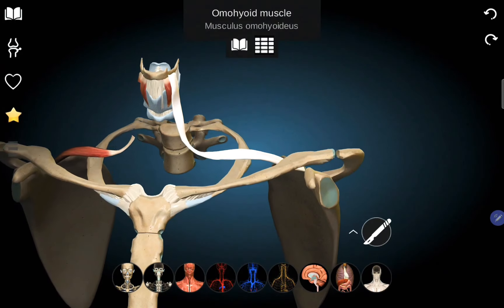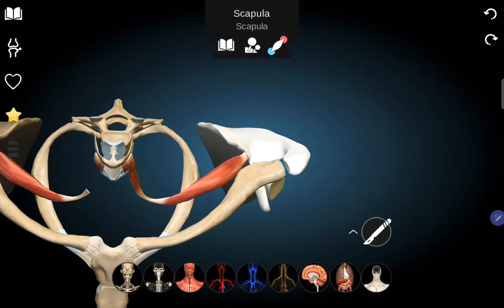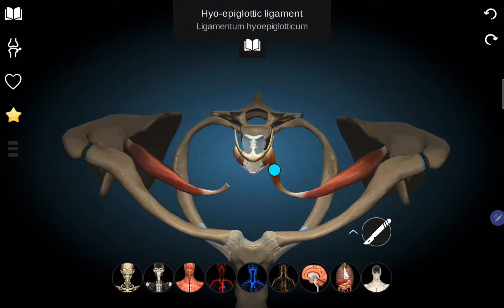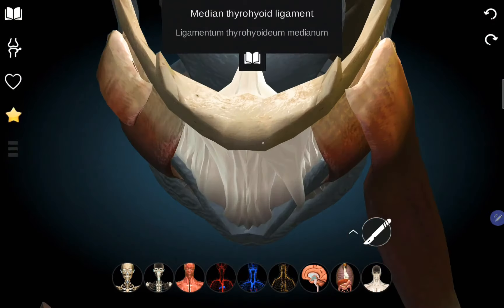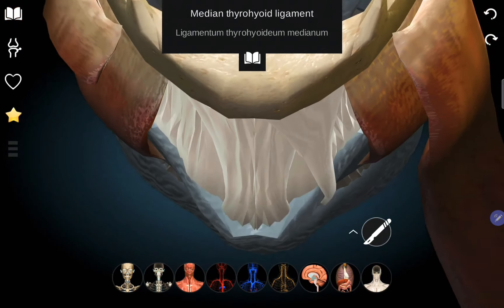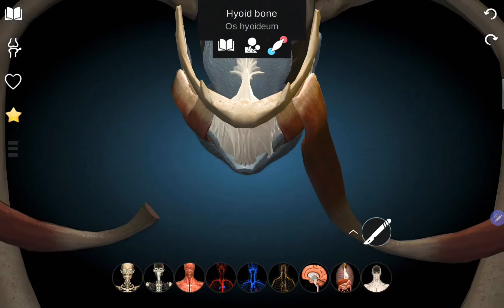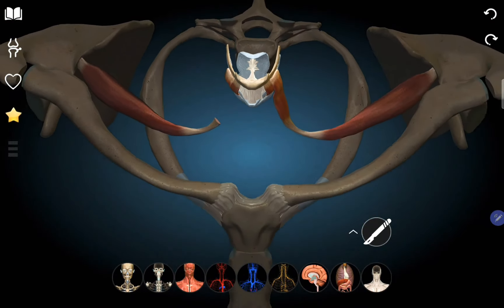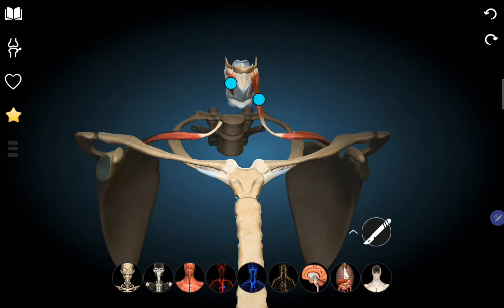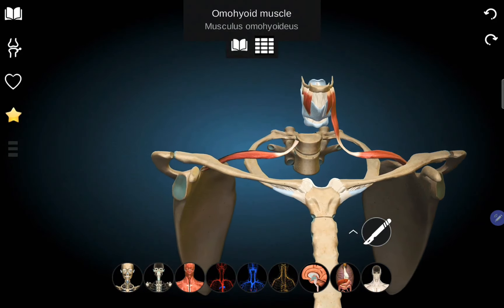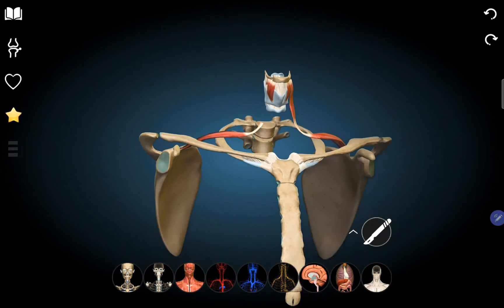The omohyoid muscle runs from the scapula to the hyoid bone. The hyoid bone is the U-shaped bone. The omohyoid has two bellies — the inferior belly originating from the scapula and the superior belly inserting into the hyoid bone.